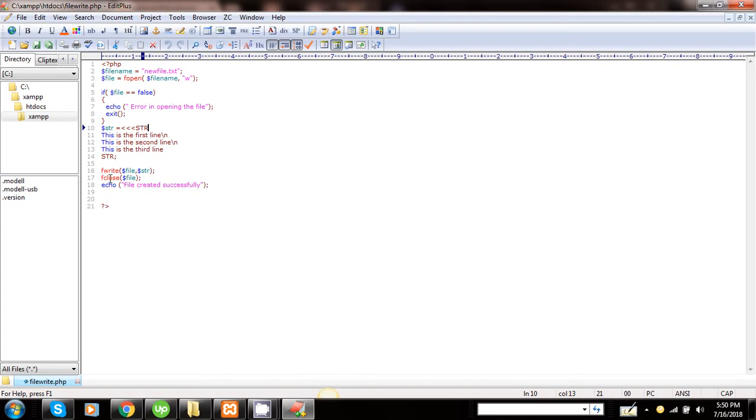For closing the file we need to use the fclose function. The fclose function is used to close an open pointer. If everything goes well, then we will get this message: 'file created successfully.' So we just need to run this program and see what would be the result.